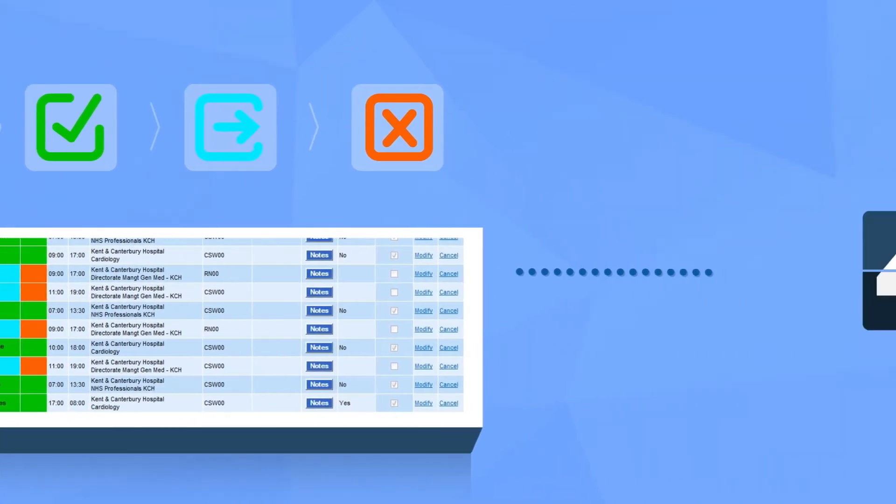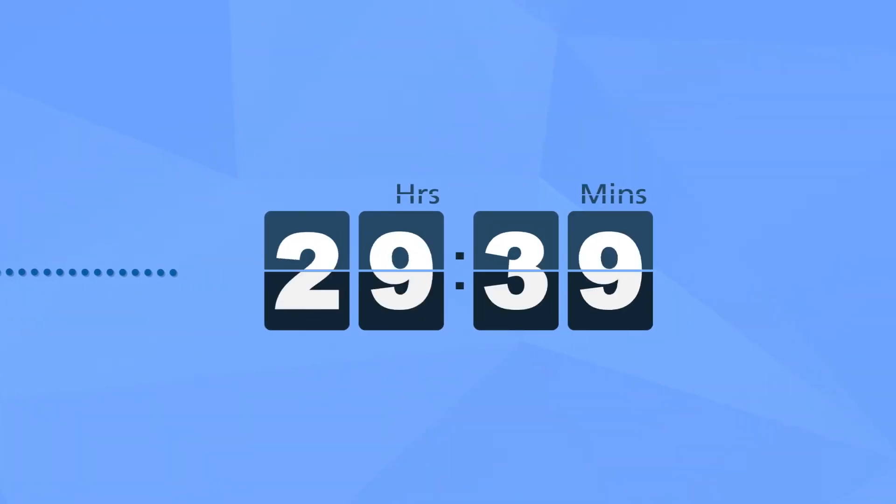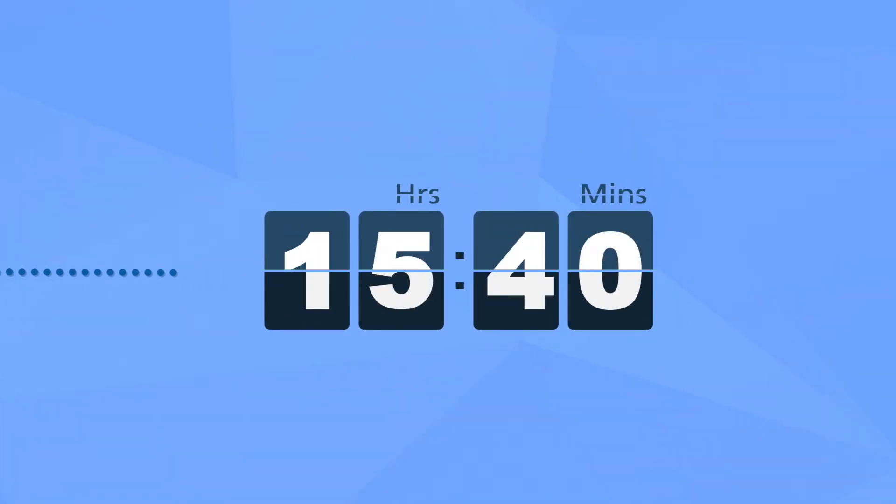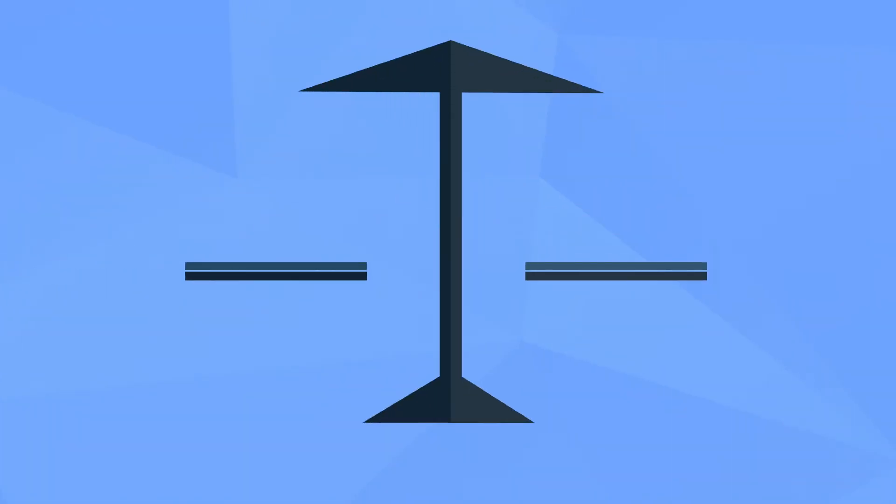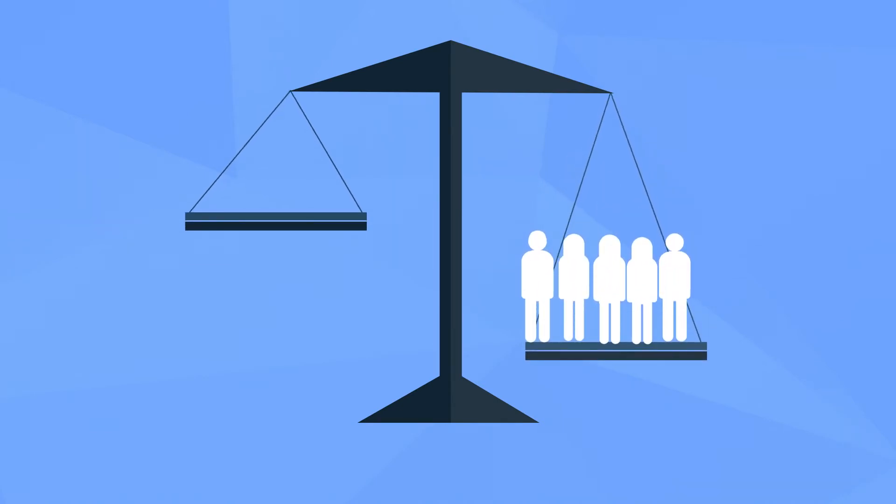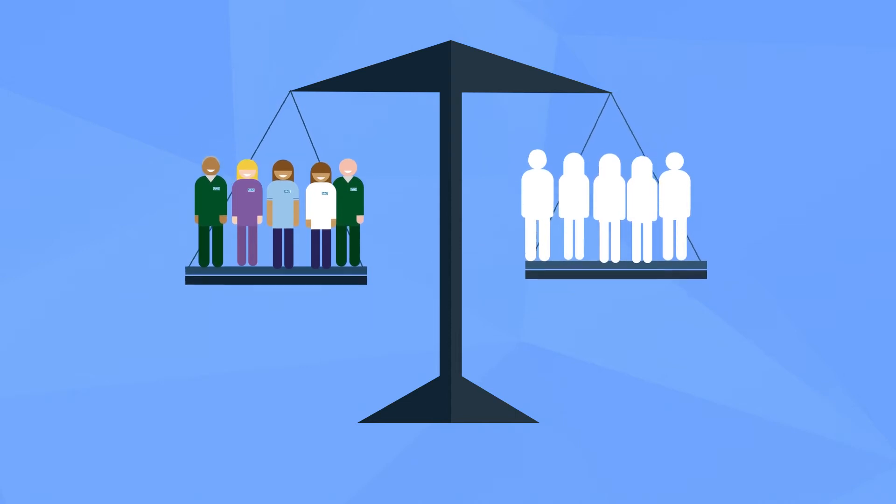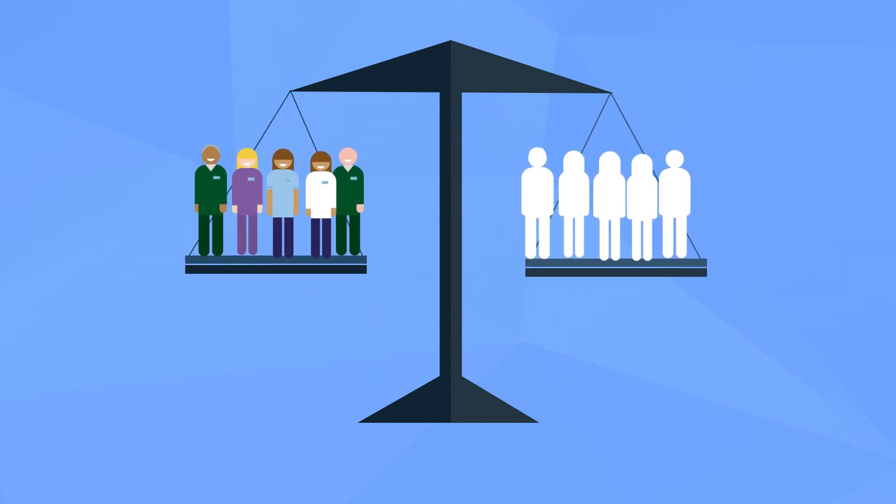We have found shifts requested less than 48 hours before the shift start time tend to remain unfilled or get filled by expensive agency workers, so try to request shifts as early as possible to have a much higher chance of filling them with bank workers and keeping your costs down.